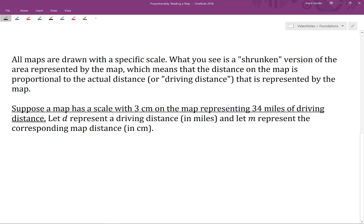In this video, we'll look at the idea of proportionality in the context of representing distances on maps. All maps are drawn with a specific scale, and what you see is a shrunken version of the area represented by the map, which means the distance on the map is proportional to the actual distance represented by the map. We're going to use the term driving distance to represent the actual distance represented by the map.